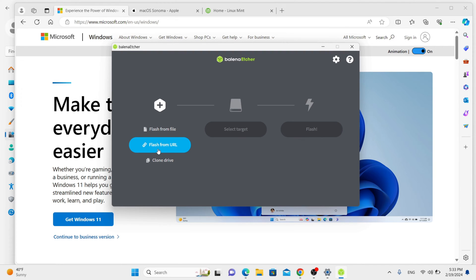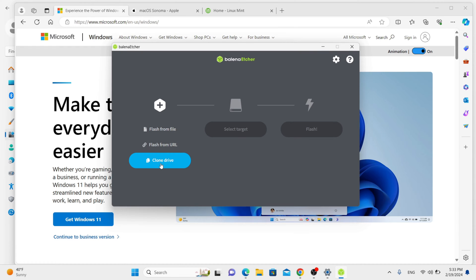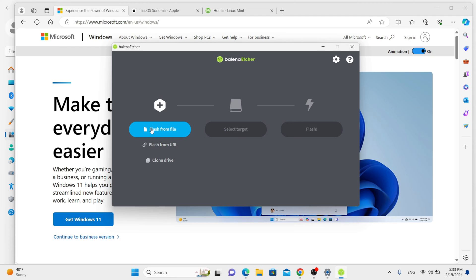In addition to flashing from a URL, Etcher flashes operating systems from files stored on your computer's hard drive, and it can clone drives. Flashing from files on your computer and cloning drives are covered in other videos on OS College's website and YouTube channel.